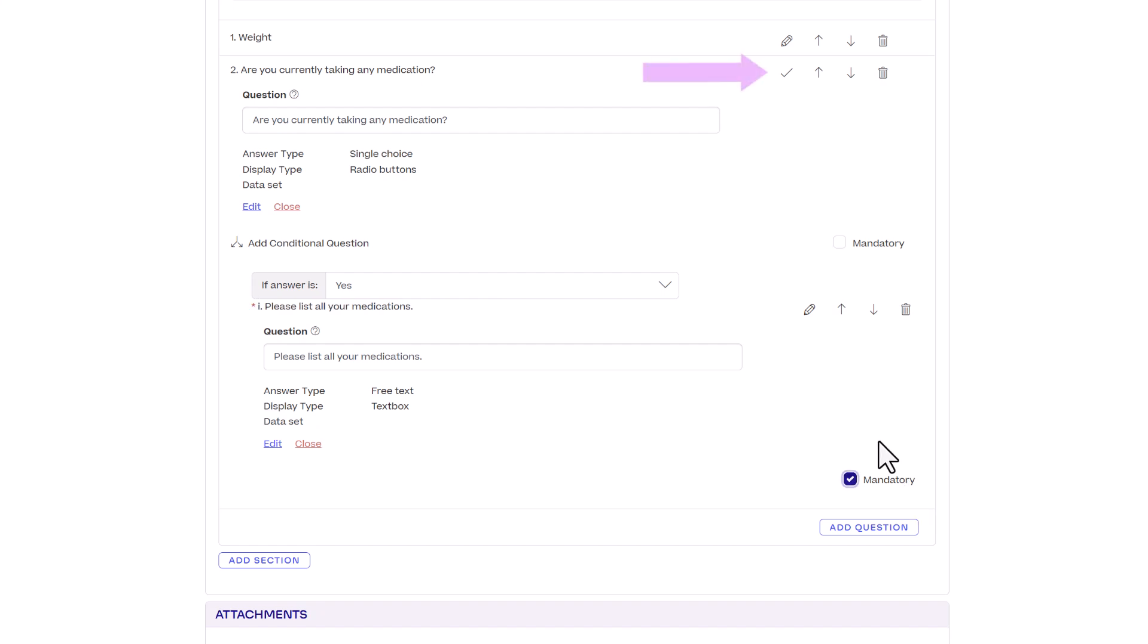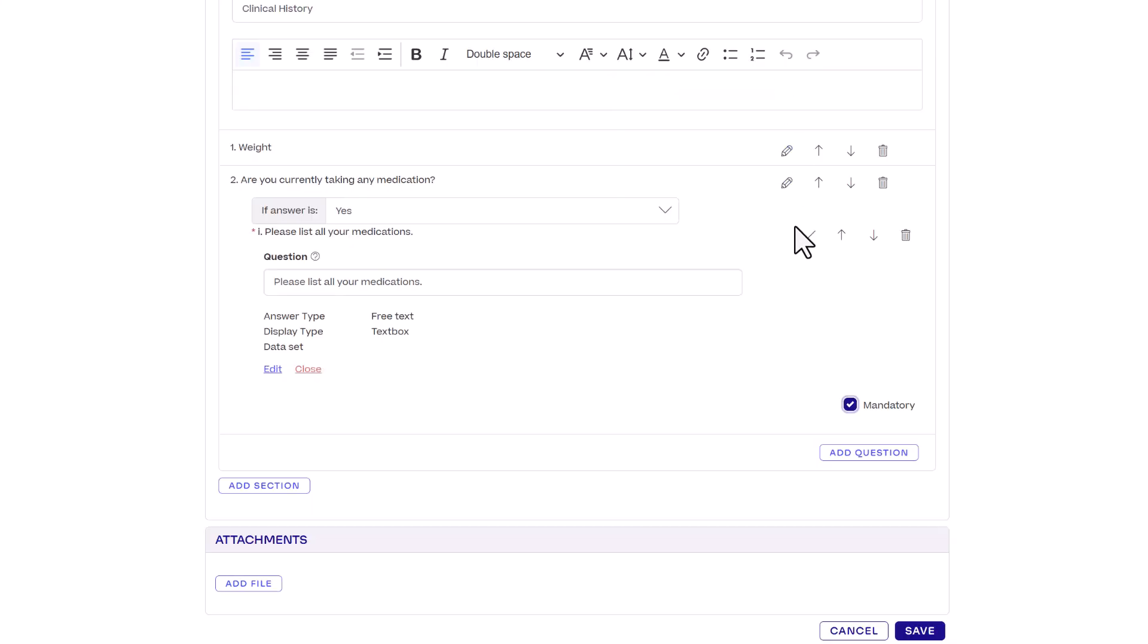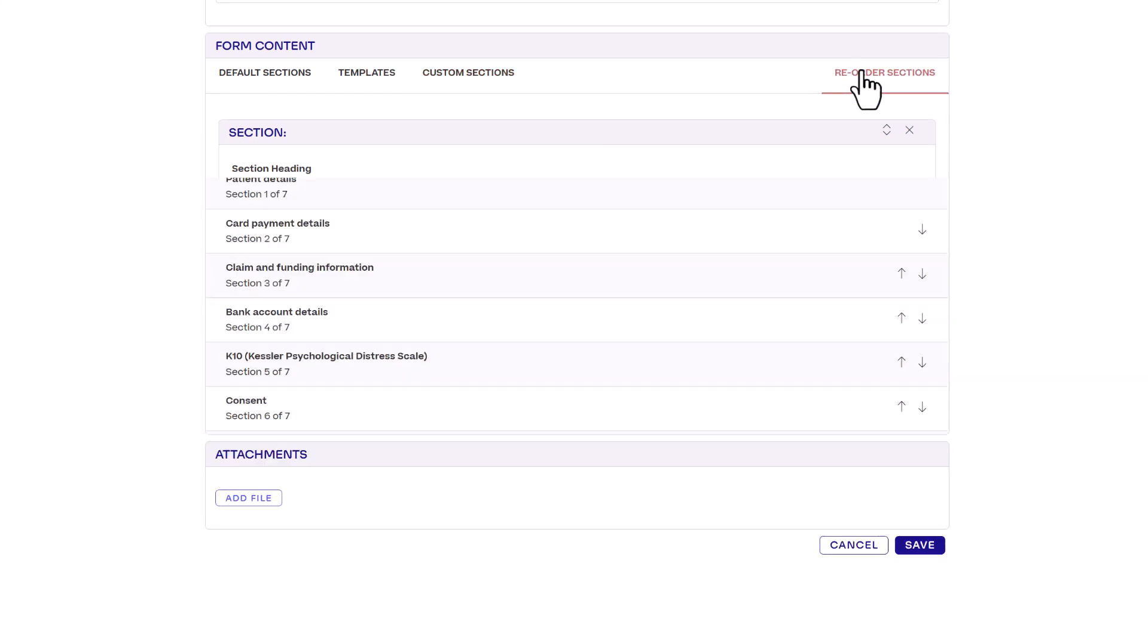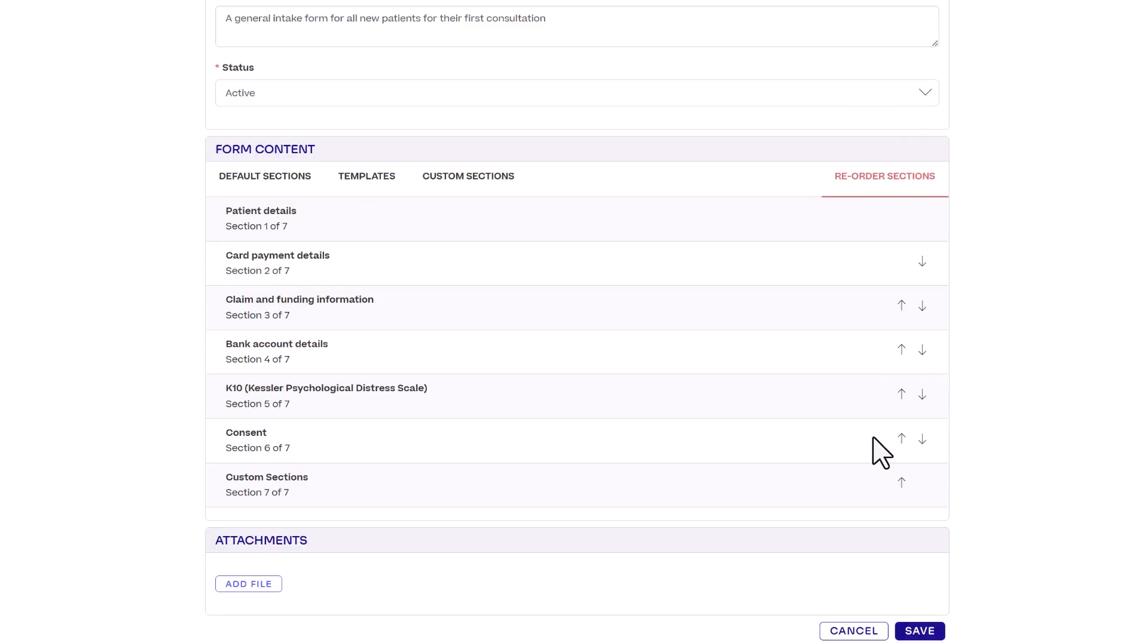To save your question, click the tick icon. You can add as many sections and questions as needed. You can also customize the order of the sections in your form by clicking reorder sections and clicking the arrows to rearrange.